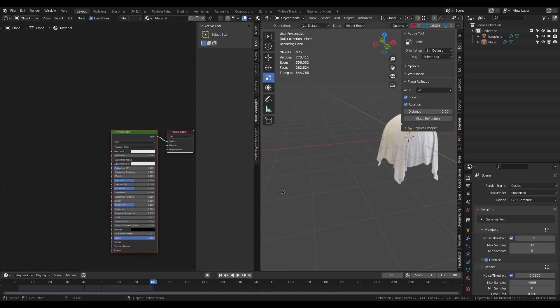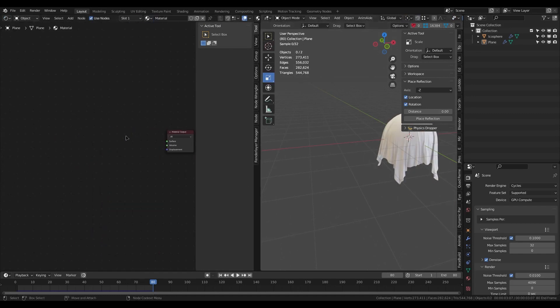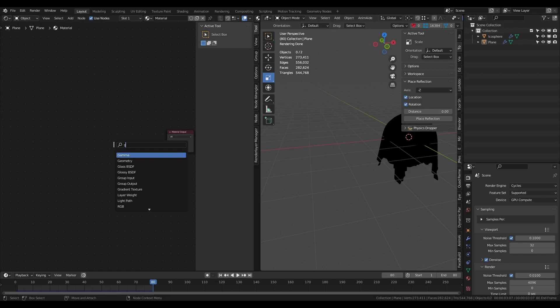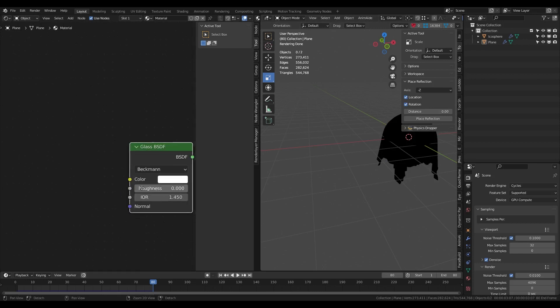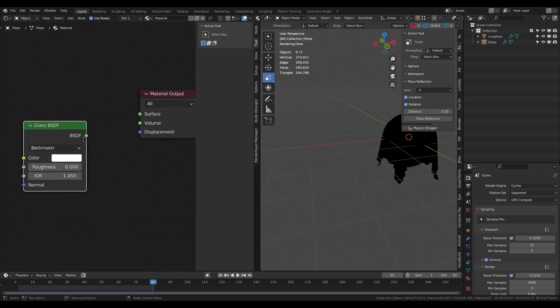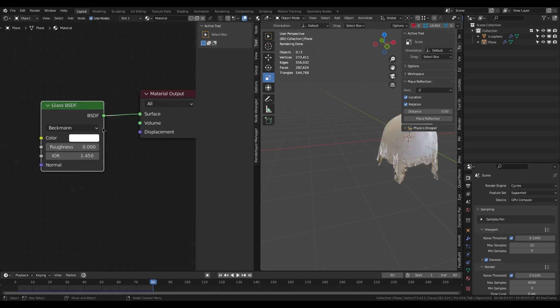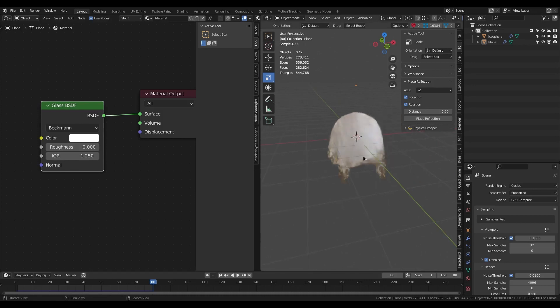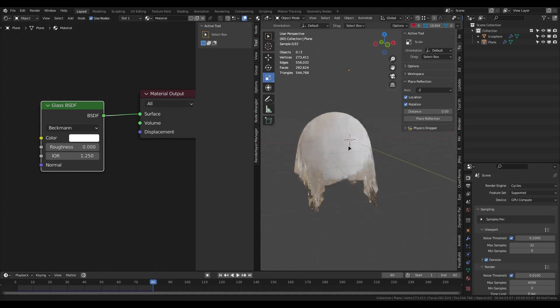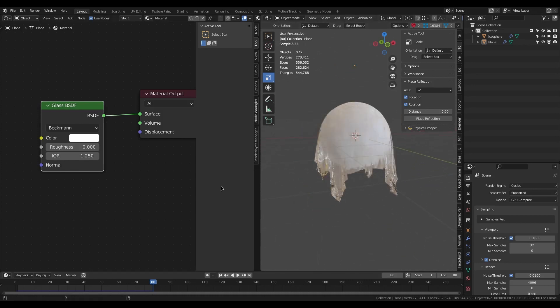For the cloud, I will add a simple glass shader and change the IOR to a smaller value so we can better see our sphere.